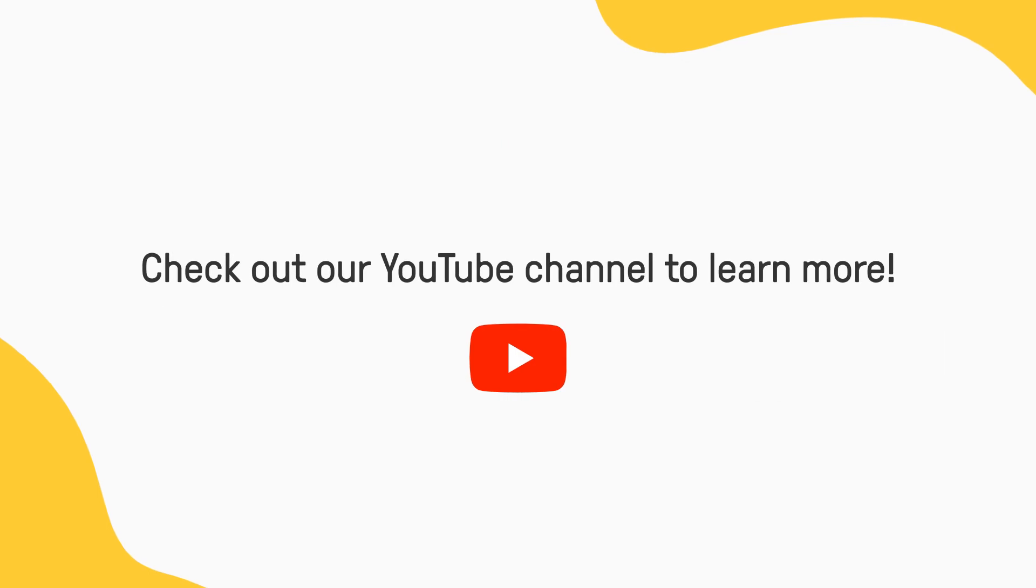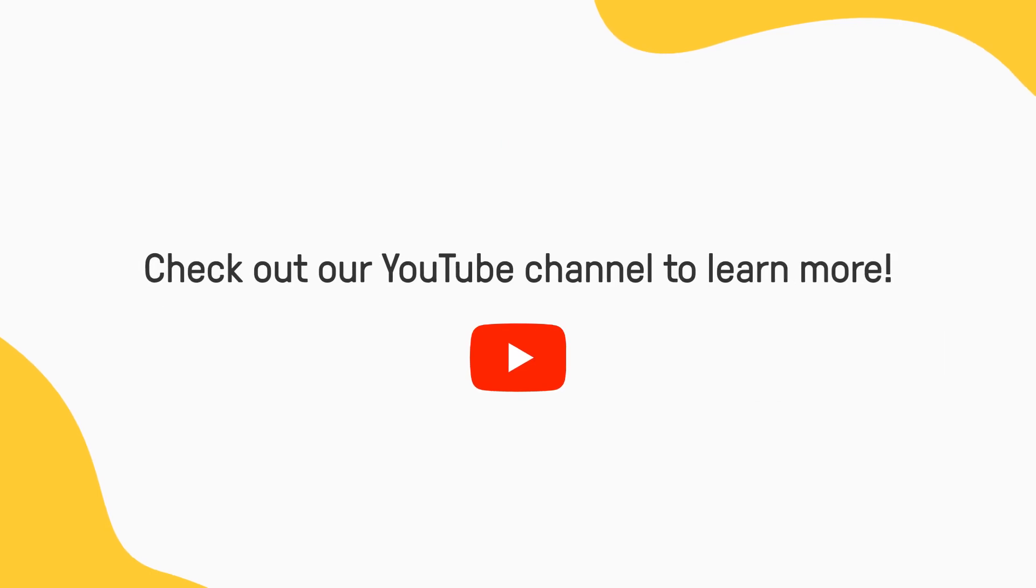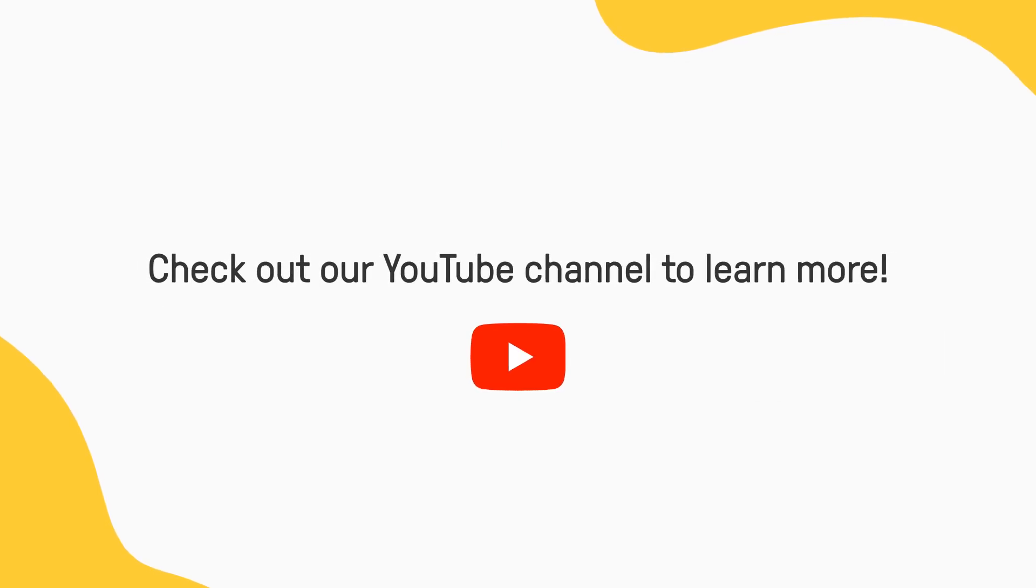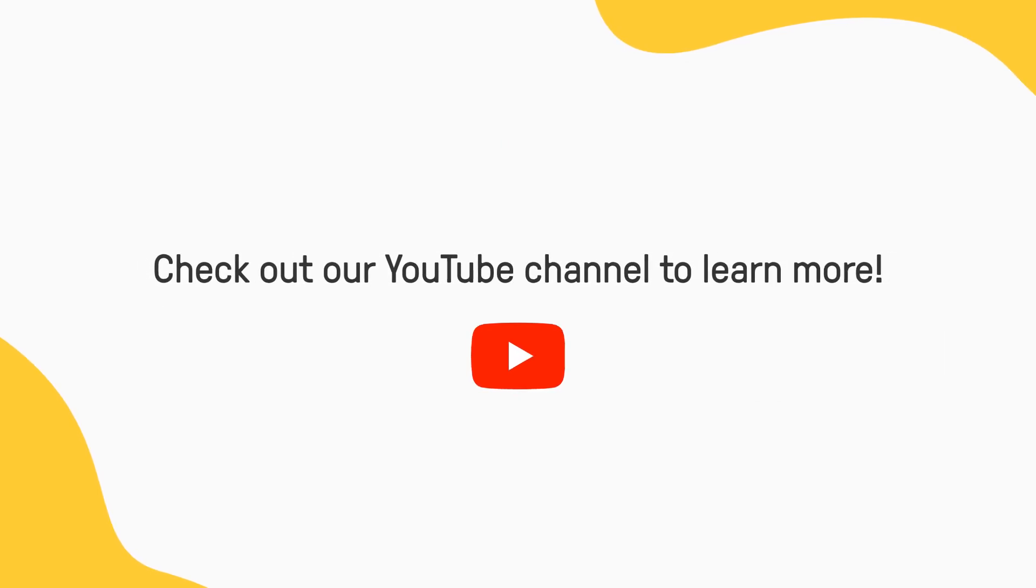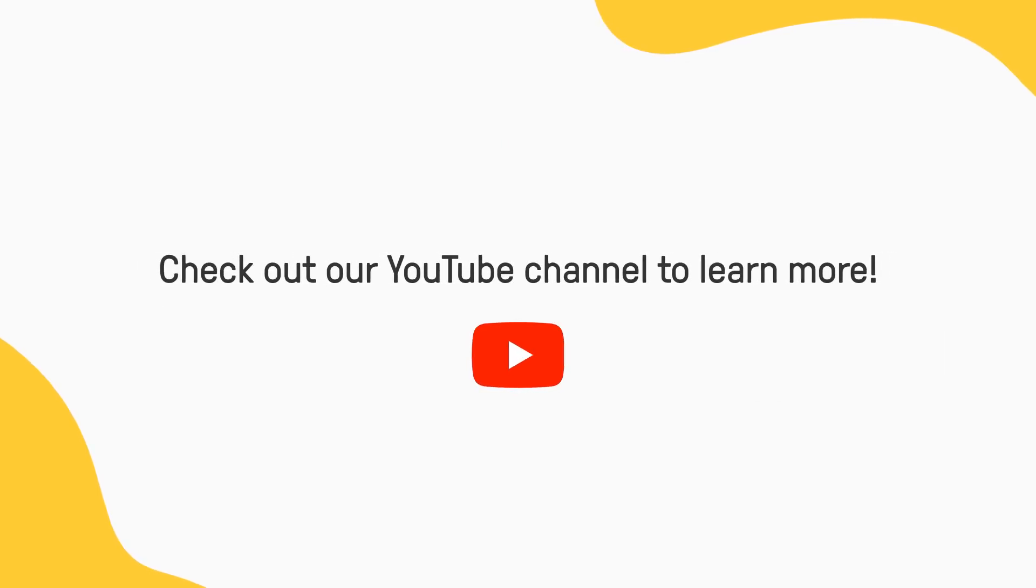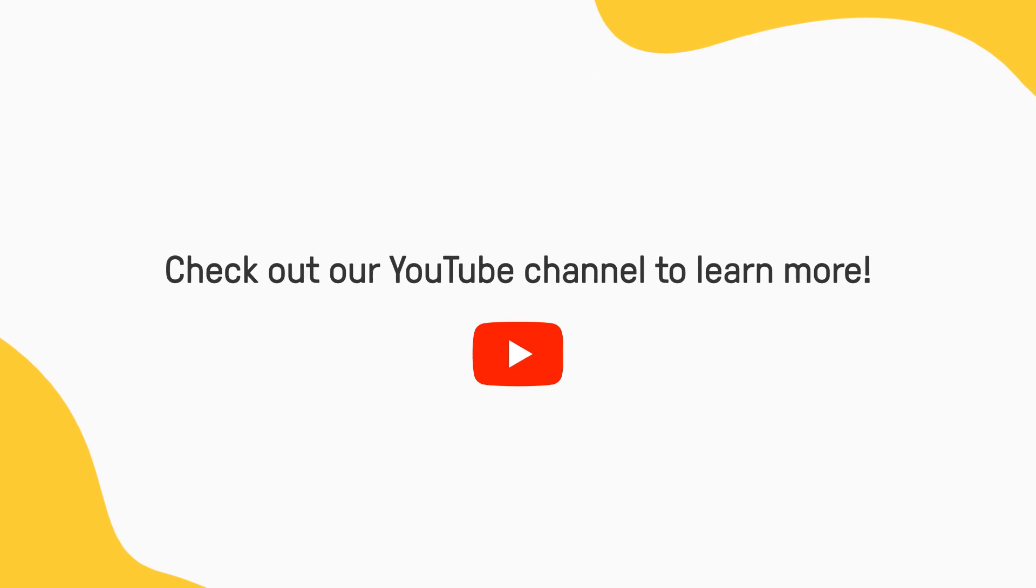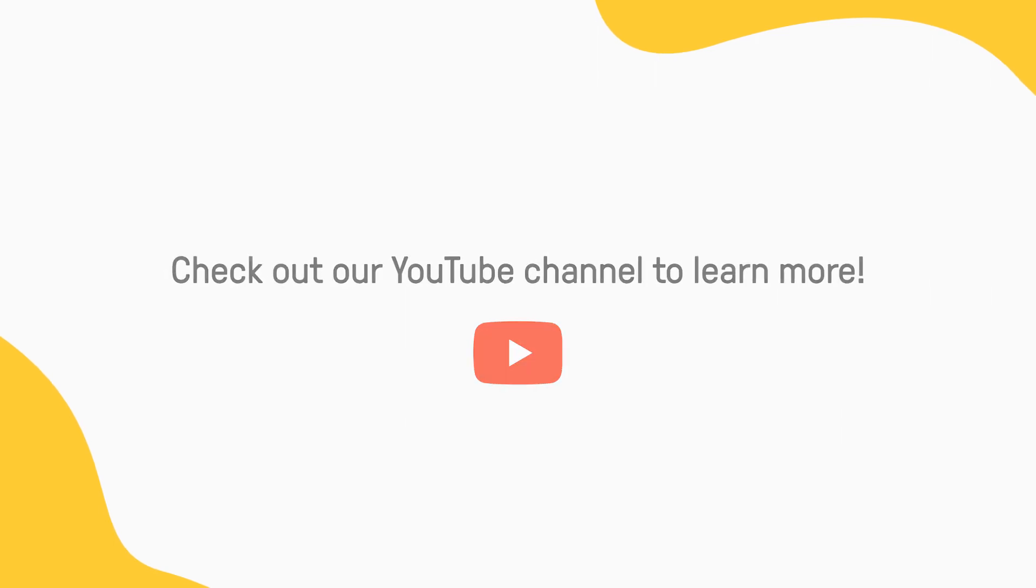Check out the other videos on our YouTube channel to learn more about how to use Edpuzzle for remote learning and beyond.